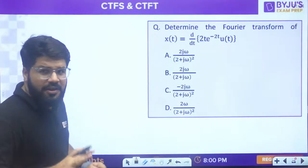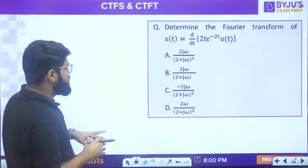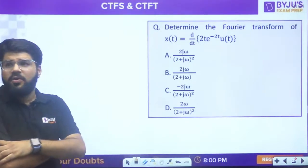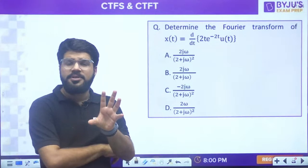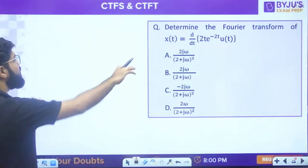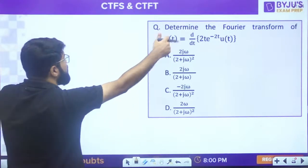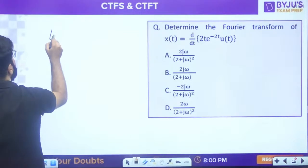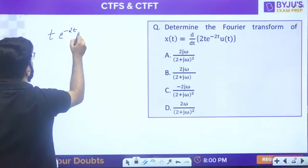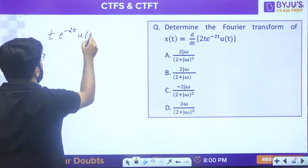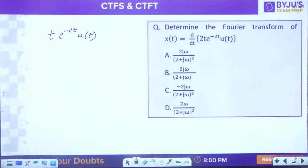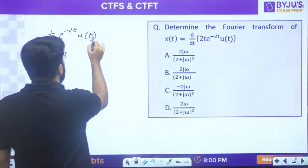Do not forget to like the session. Looking at options a, c, d. For 2t·e^(-2t)·u(t): we know the Fourier transform of t·e^(-2t)·u(t). Here a = 2 which is positive, so we apply the formula 1/(a + jω)² = 1/(2 + jω)².